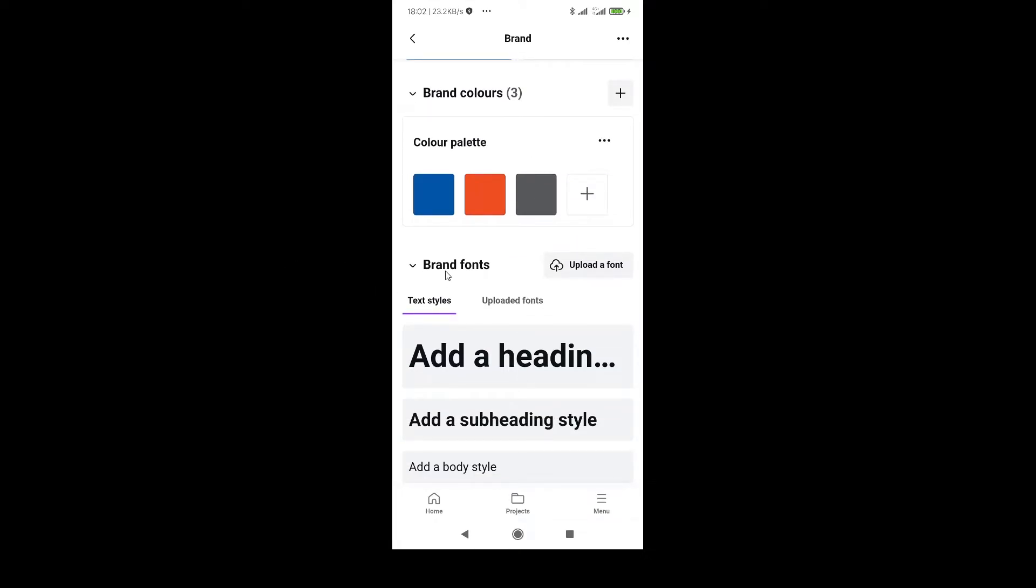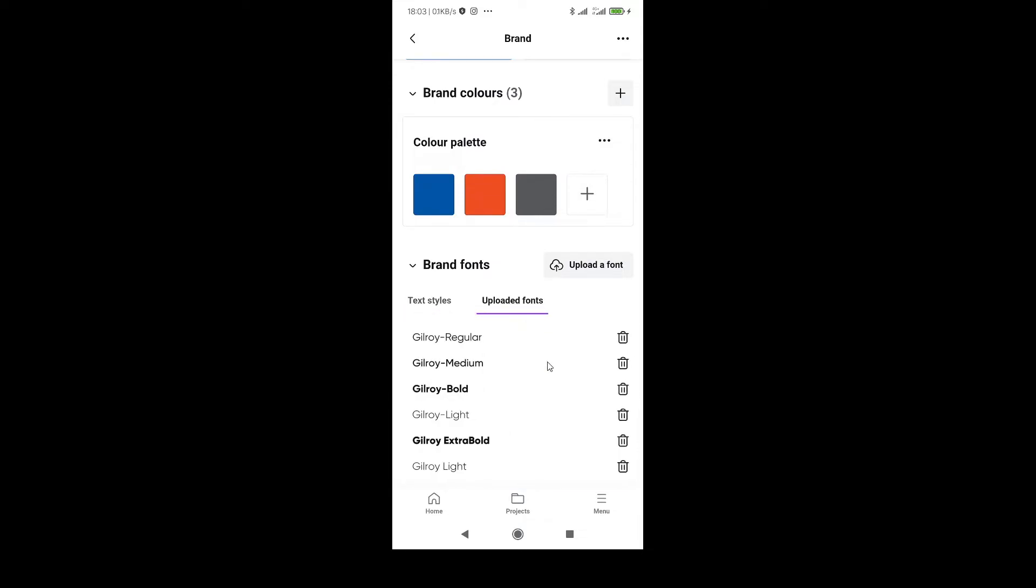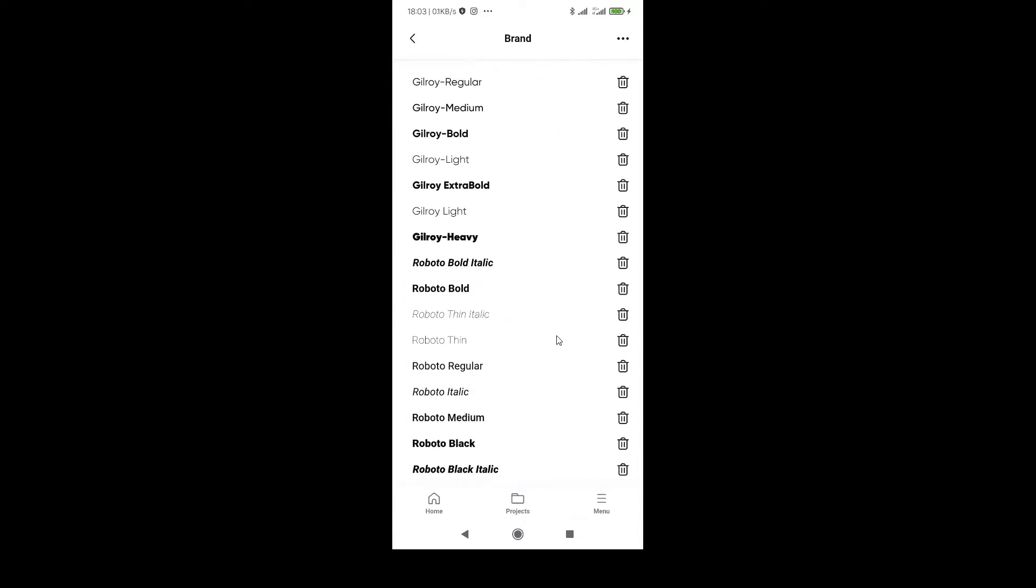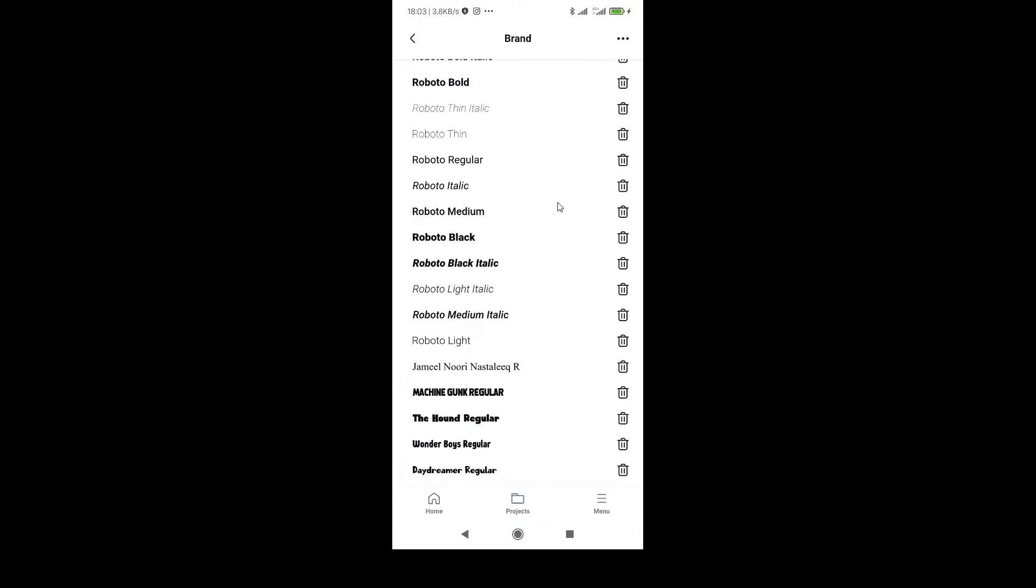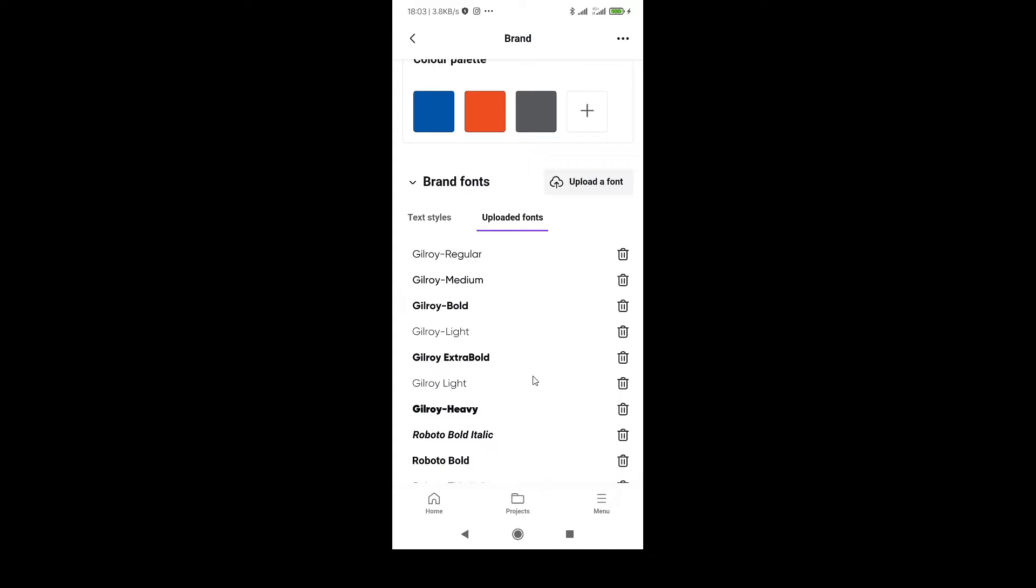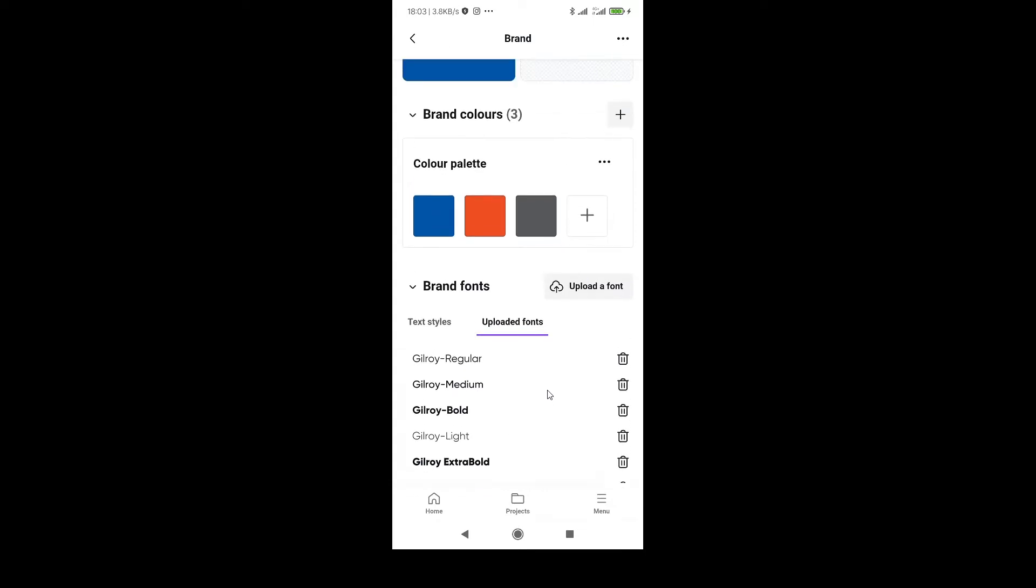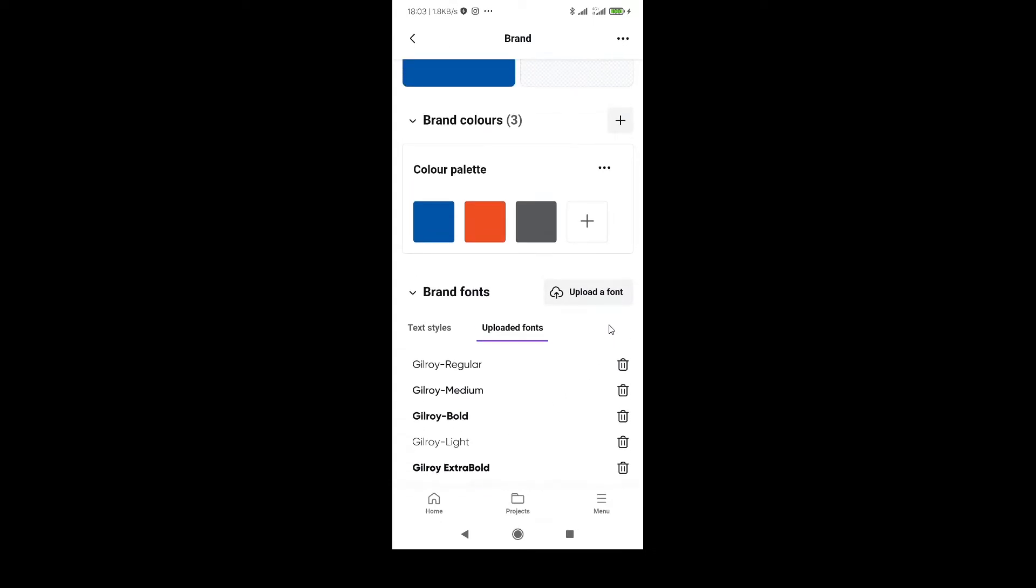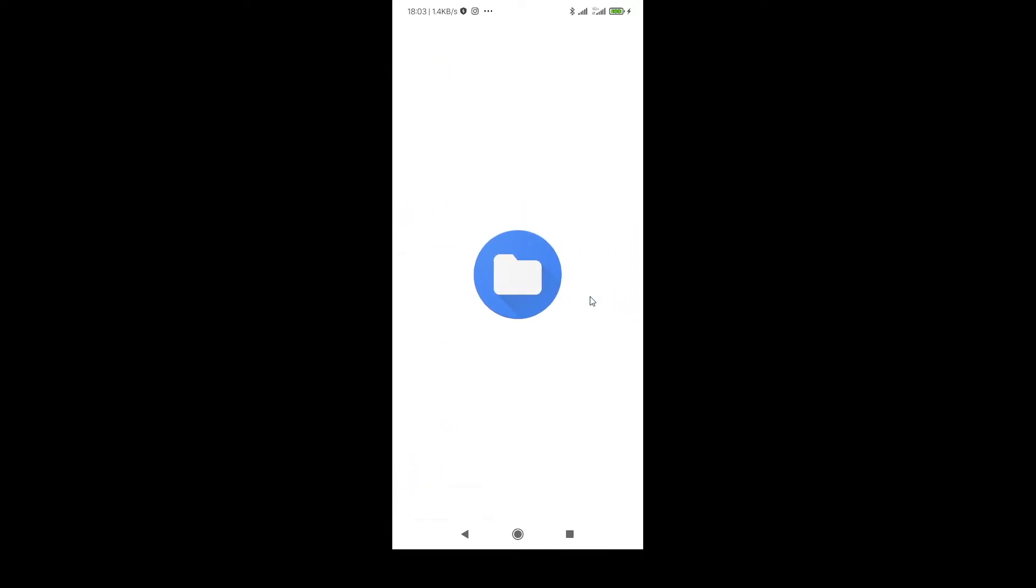I already uploaded some of the fonts here. As you can see, there are a lot of fonts, Foto and Gilroy. So we are going to upload another one. Just click on upload a font.